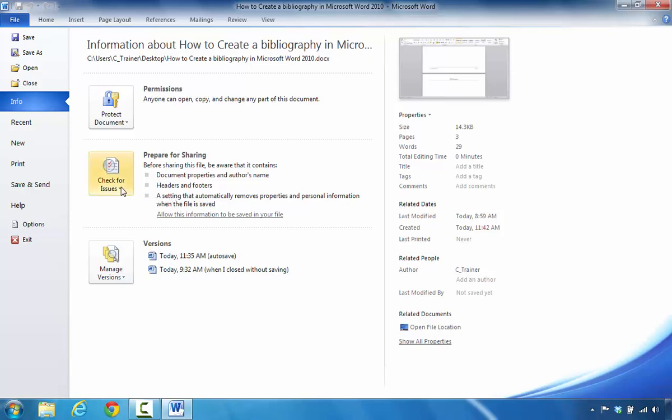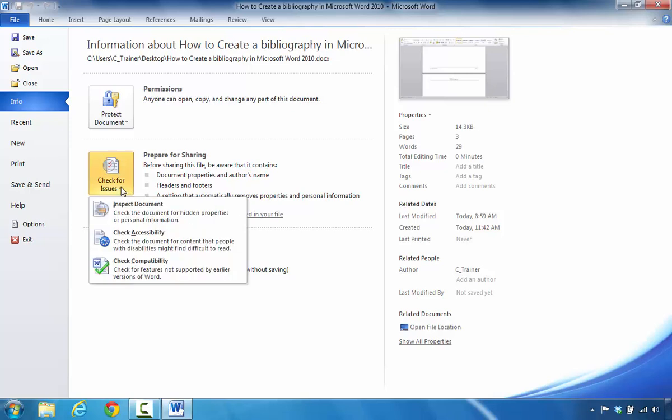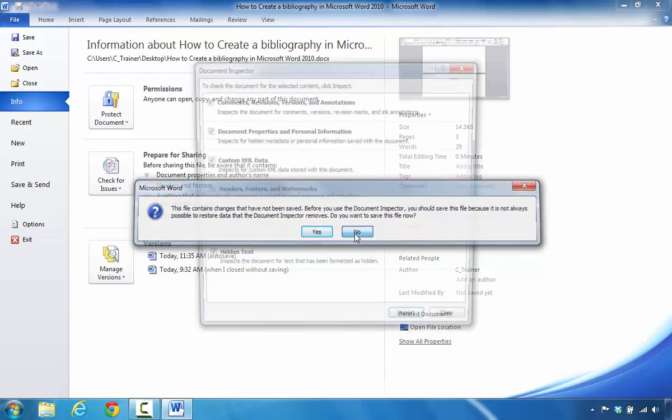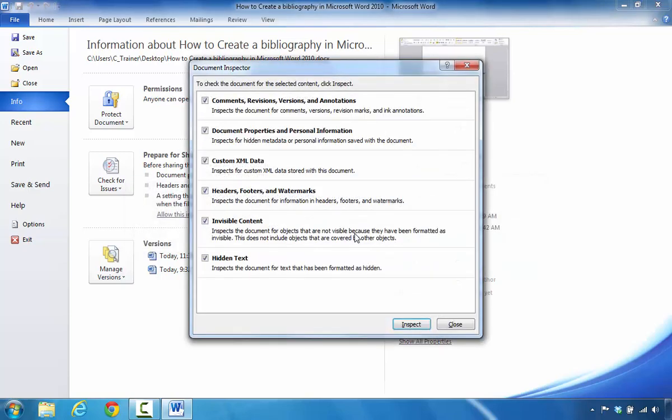The first thing you're going to do now is check for issues. Your goal is to inspect the document because you're looking for hidden properties as well as personal information. When this pops up, it points out that any of the changes that are in my document have not been saved. And it wants to know do I want to save them before we go forward with the document inspection. I'm going to select No. I don't want to save the file.